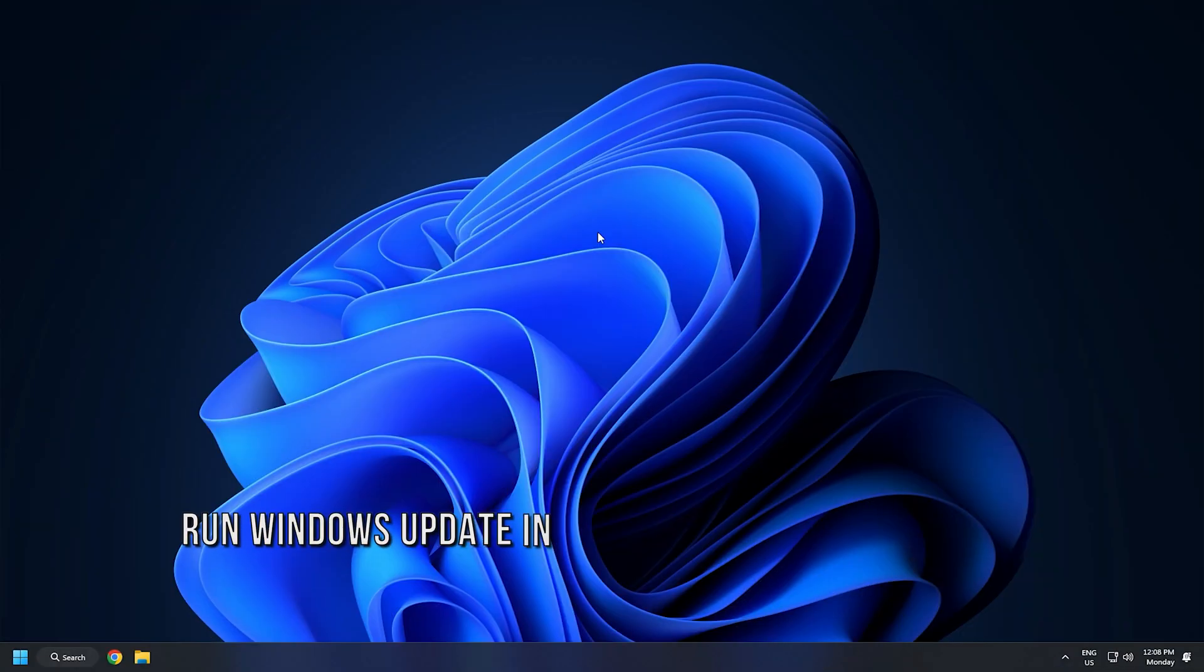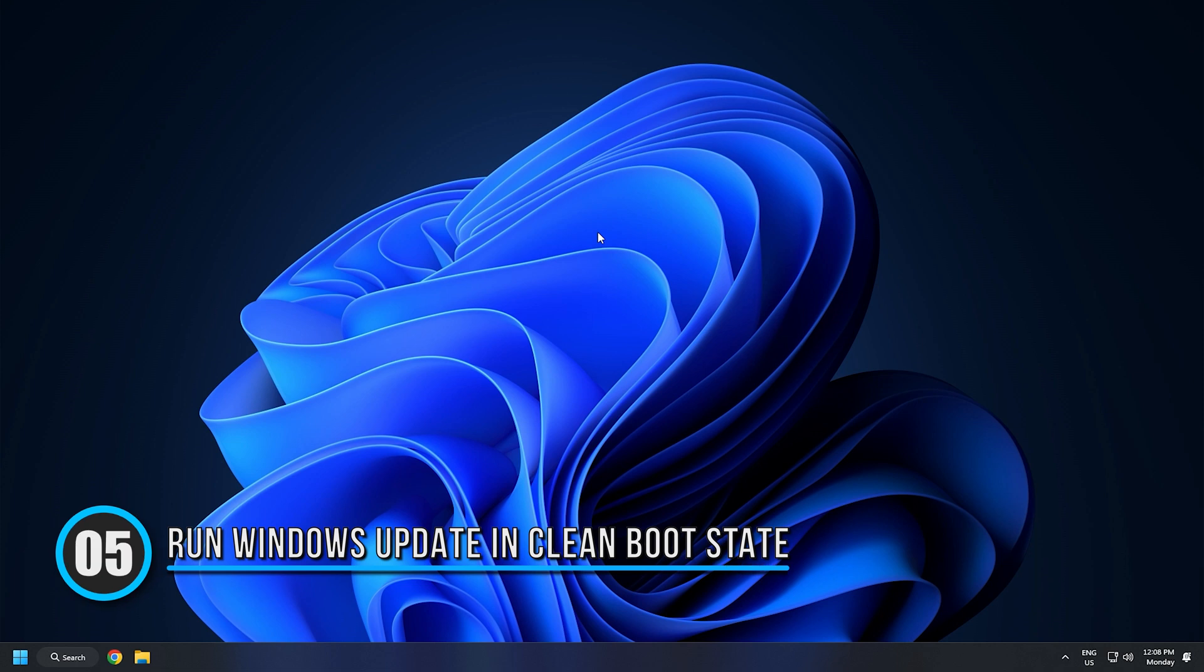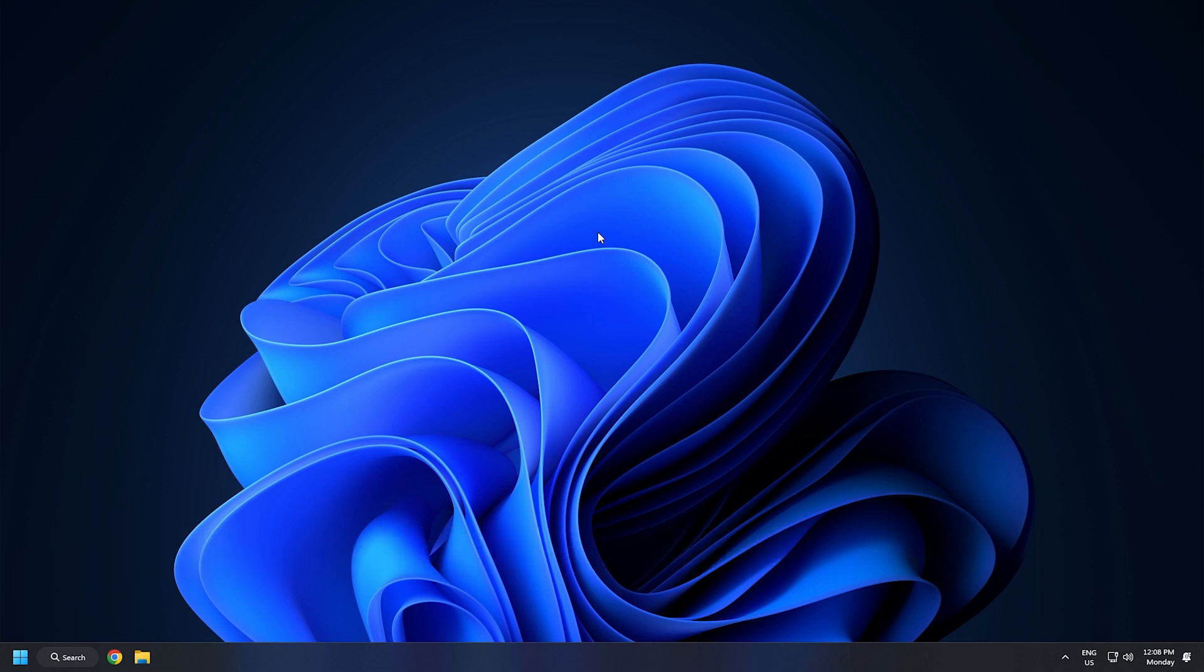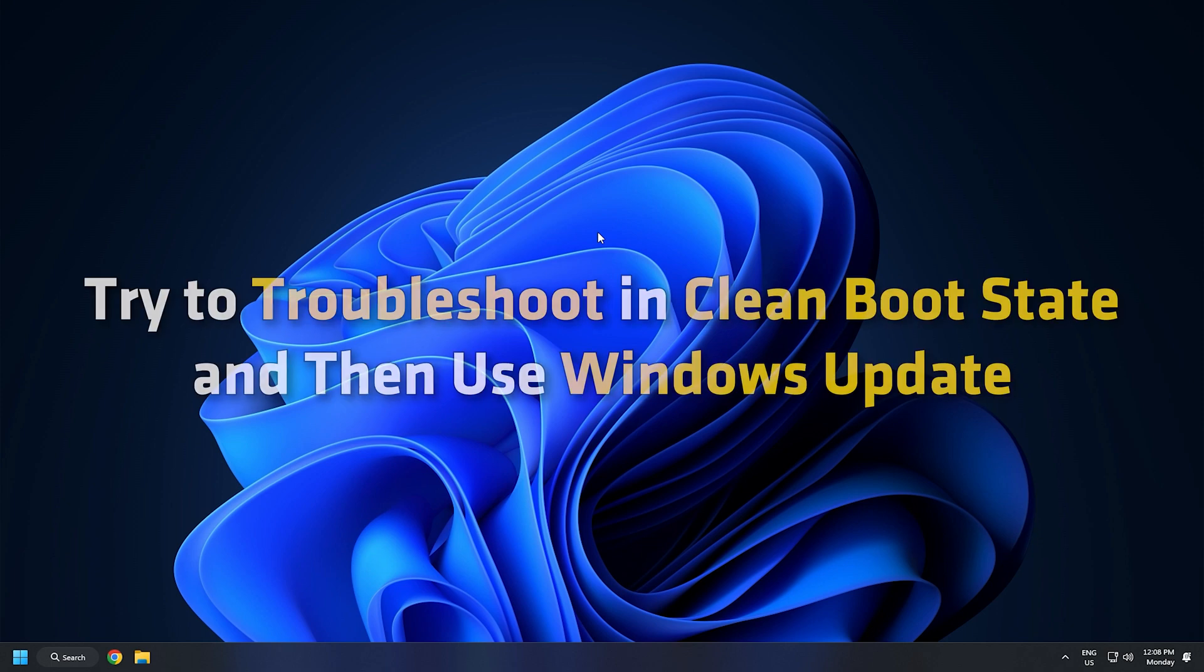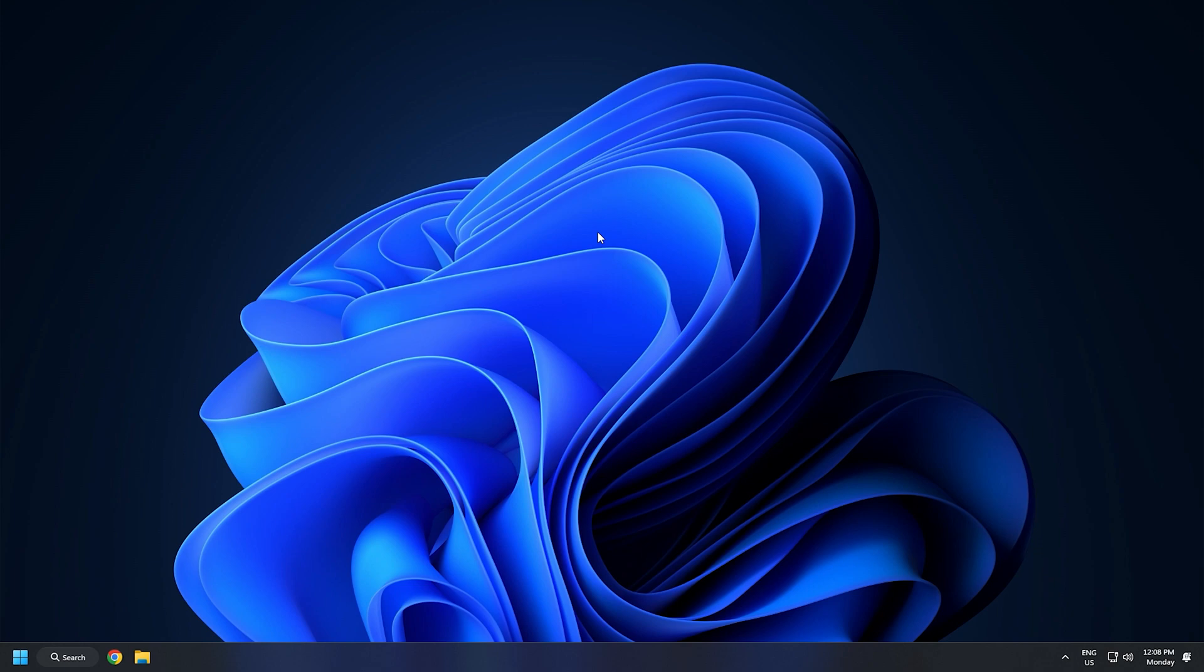Method 5: The issue can be because of a third-party application interfering with the Windows Update. So try to troubleshoot in Clean Boot State and then use Windows Update. To enter Clean Boot State, type msconfig in Start Search and hit Enter to open the System Configuration Utility.